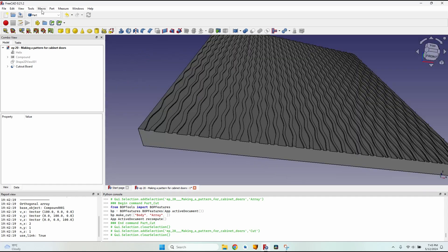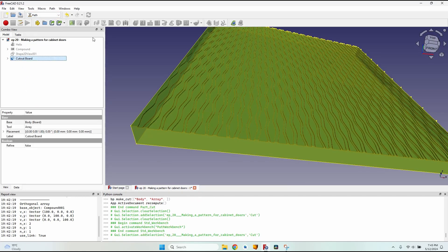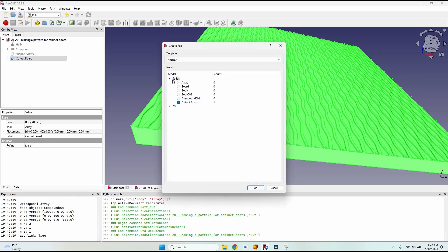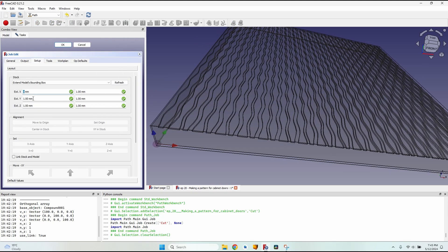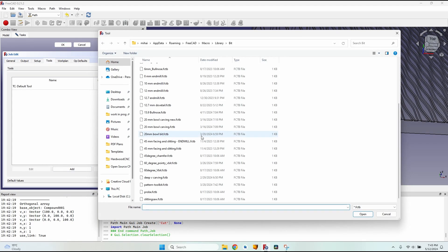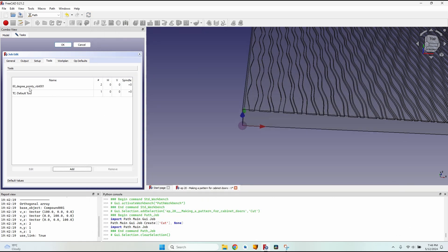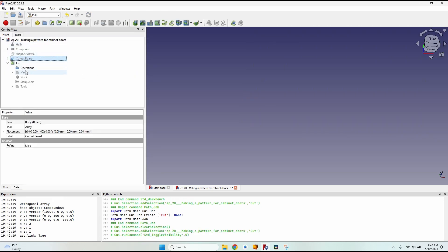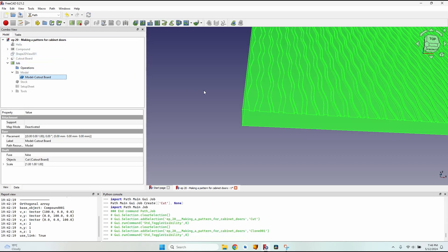I still have to make the CAM part. I'll go to the Path workbench, select the board, click 'create job', make sure the cutout board solid is the only solid selected, and adjust the extensions with the origin correctly placed. I'll go to the tools tab, click add, and select the 60-degree pointy V-bit from my list — which is actually a 90-degree pointy V-bit that I misnamed. I'll give it a horizontal speed, vertical speed, and spindle speed, then close the dialog.